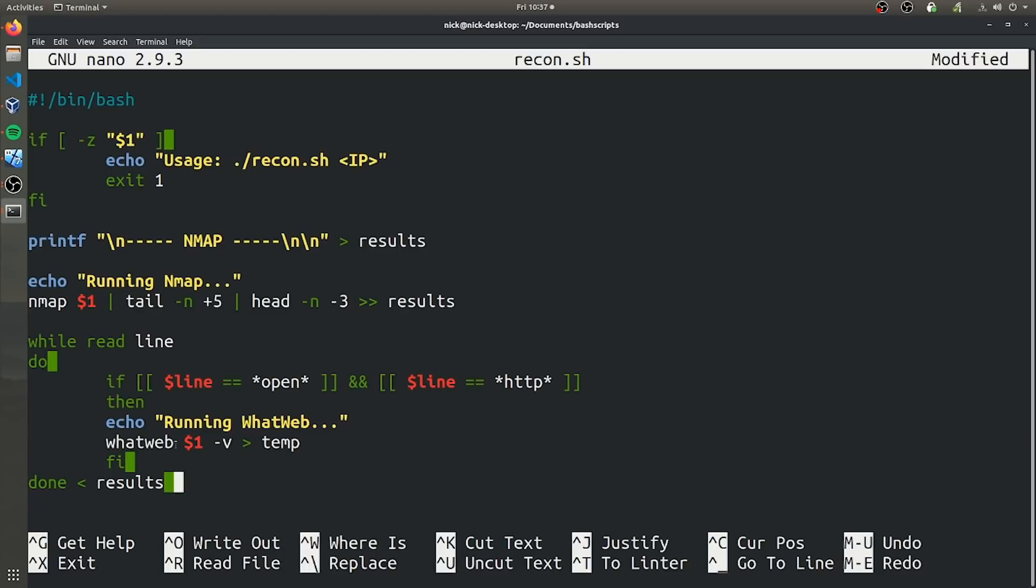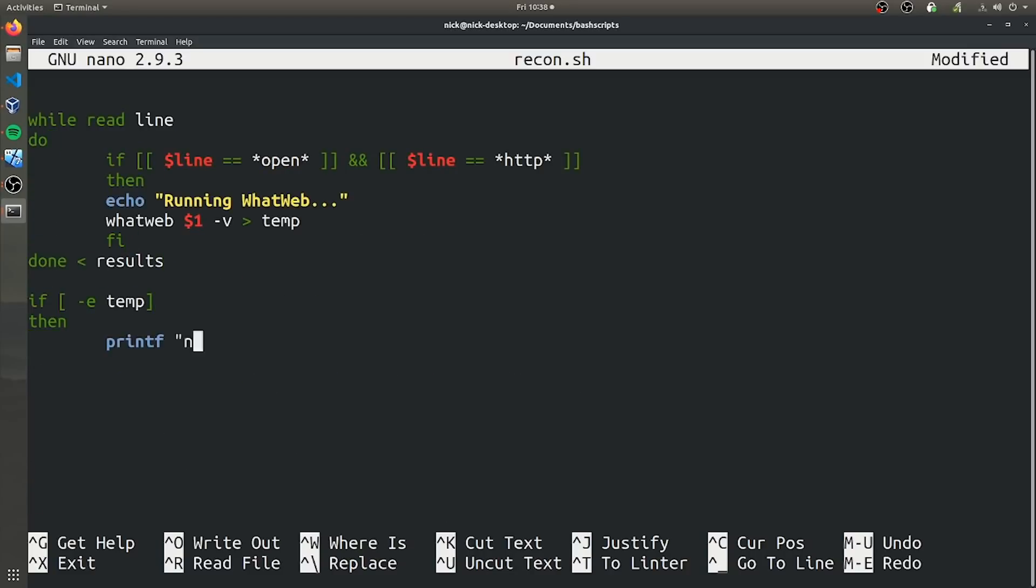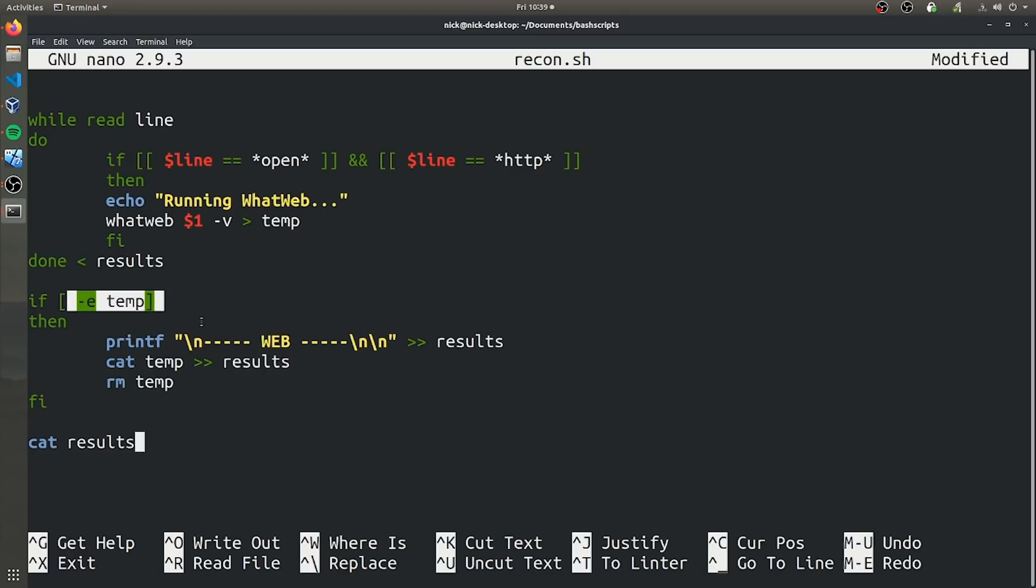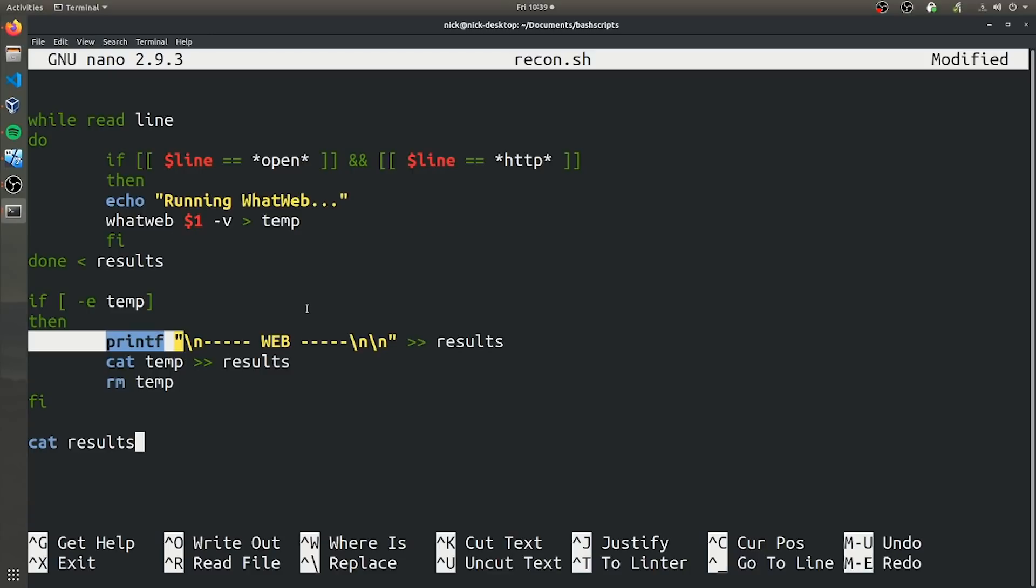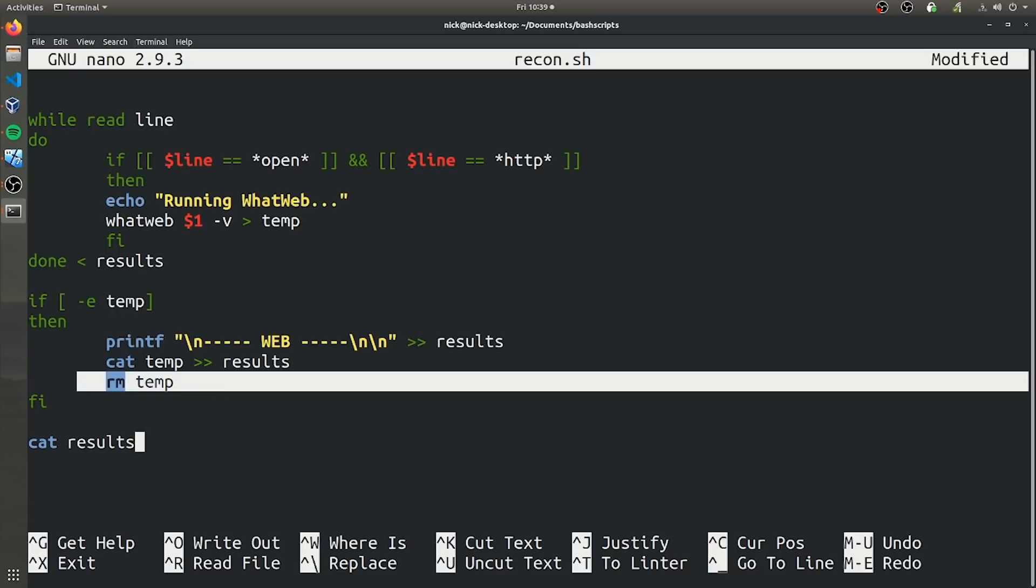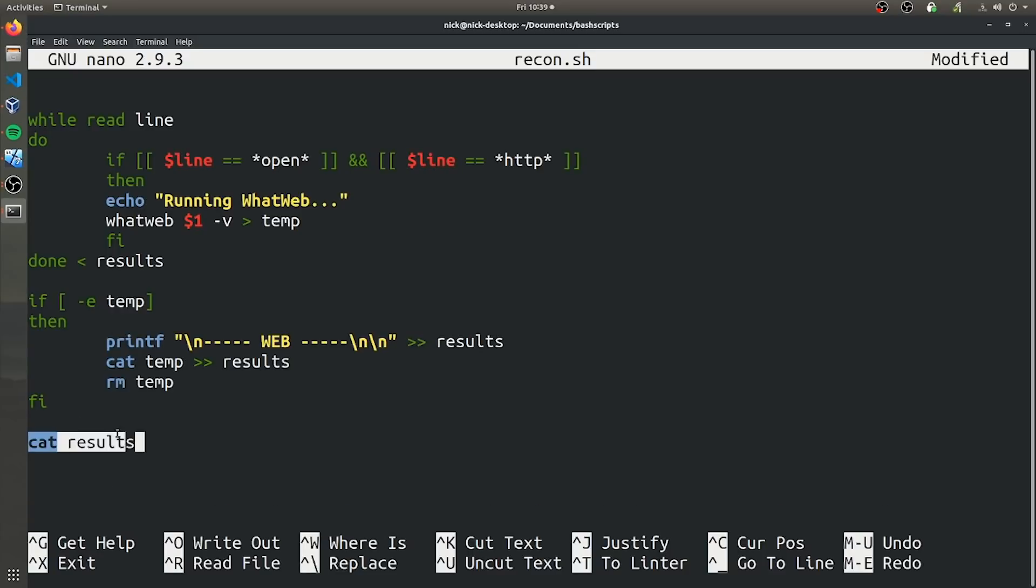Now we're going to actually output all this useful information to the user. So as long as this temp file is not empty, it's actually going to go ahead and run this. So it's going to just do that web header so the user can separate the two values. And then it's going to save everything from temp to results. And then it's going to remove temp so we don't have to deal with it anymore. And then finally, it's going to cat the results file to the user.